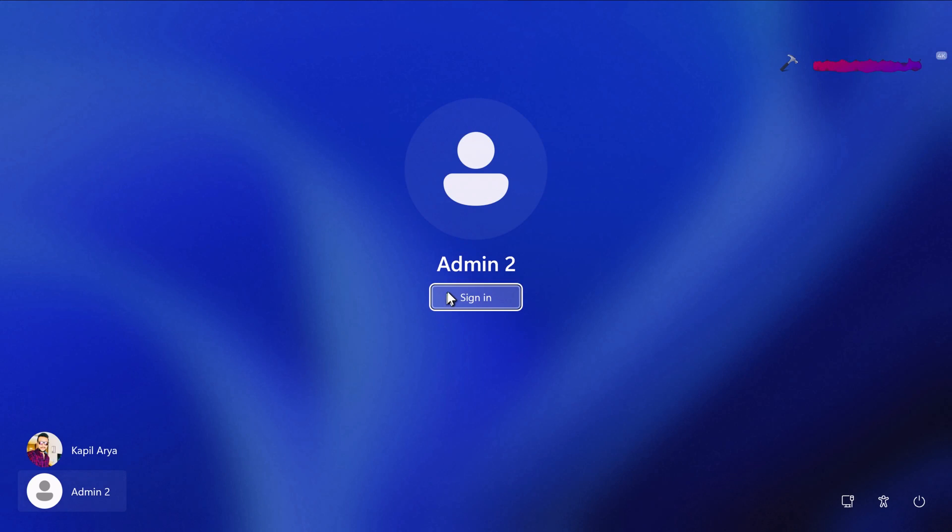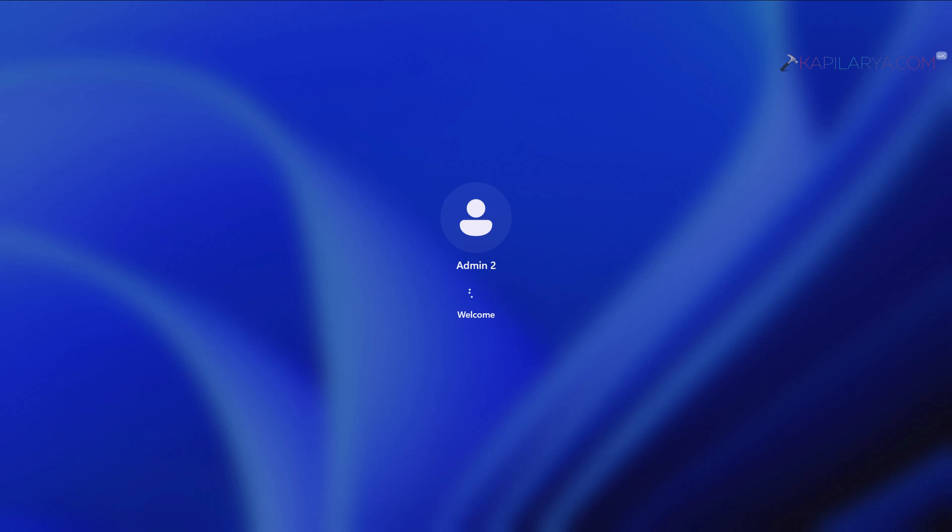And this time you can see that no error message occurs because this user does not have a password configured on my system. As soon as I click on the sign-in button, the user gets logged in without any error message.